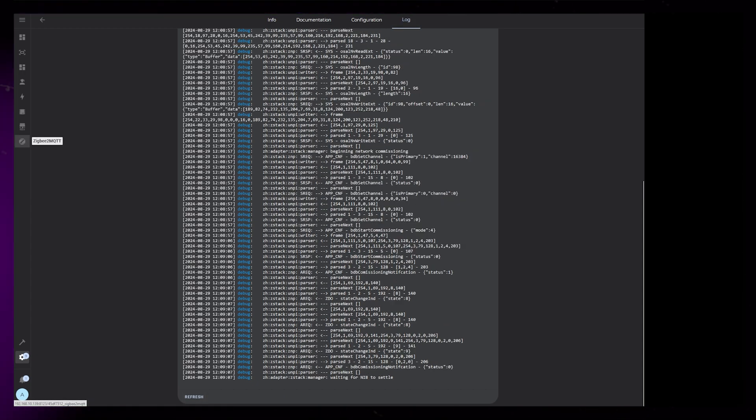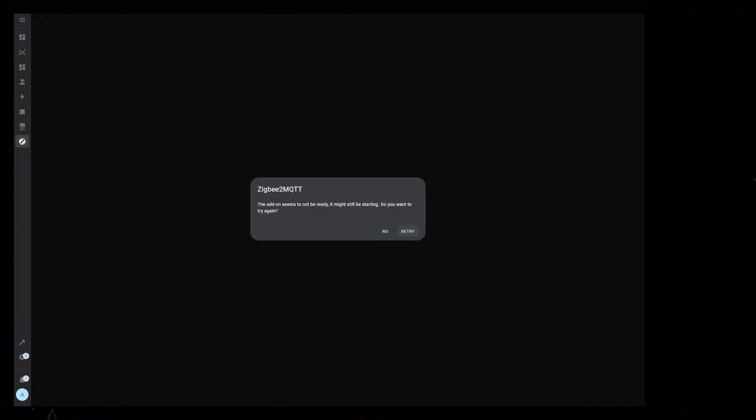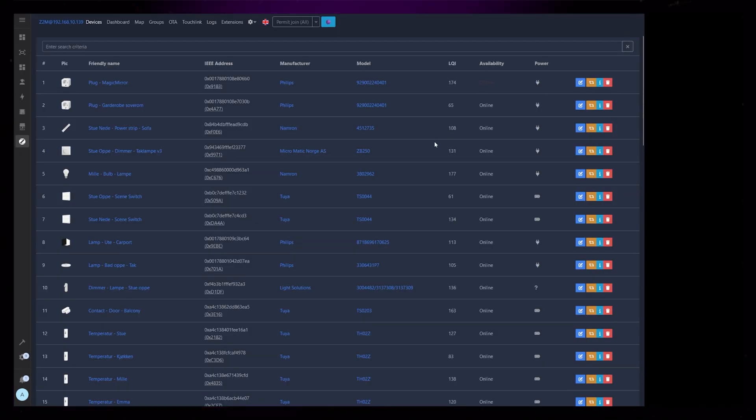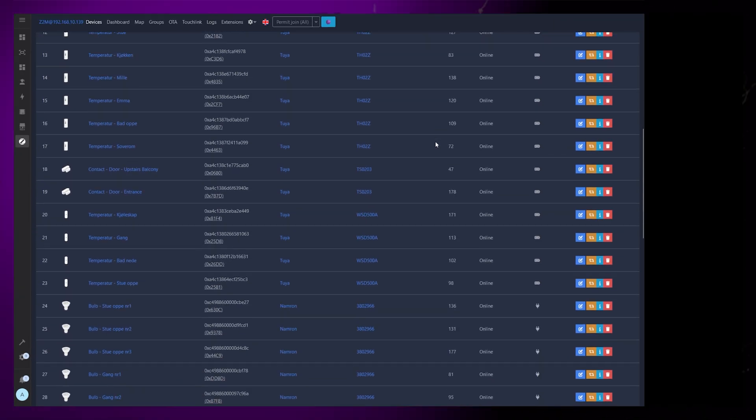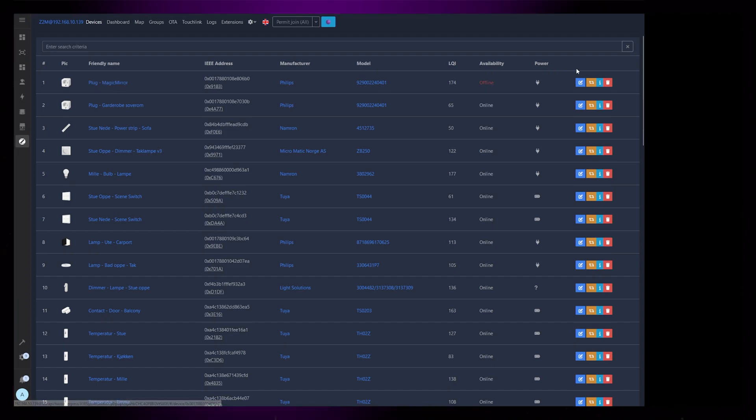After a while, Z2M should start up properly, and most, if not all, devices should still be online. I had two devices that showed up offline, but after physically switching them on and off, they came back online.